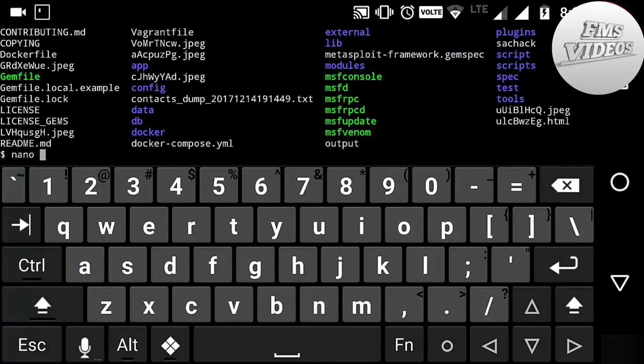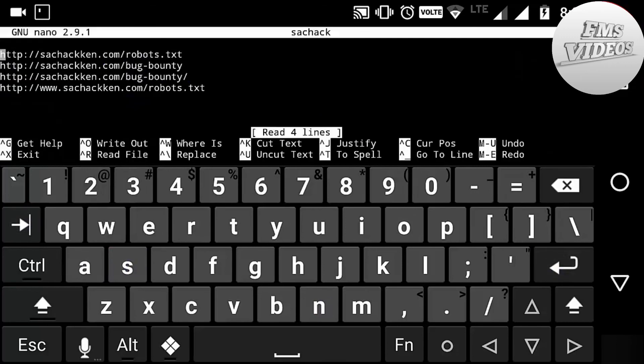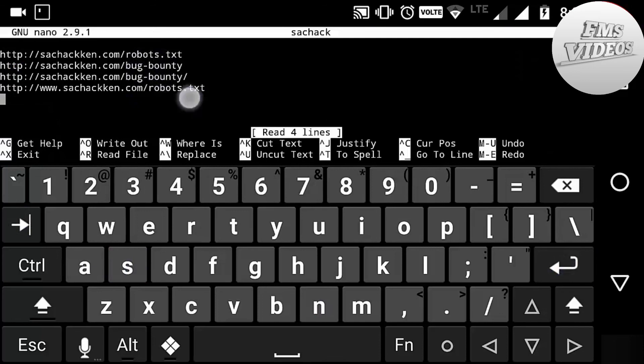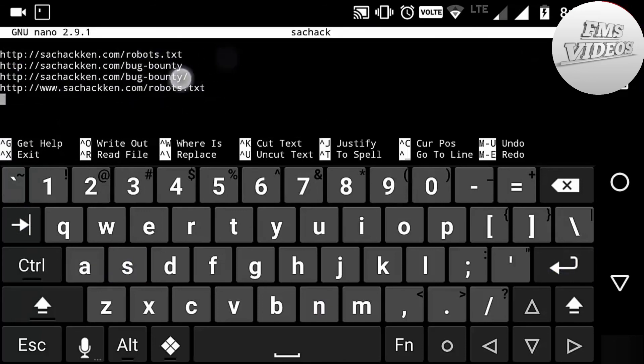Nano sachack.txt. Now here you can see the URLs present in the website, and these are the recently viewed pages by the enum users. That's how you are going to find the URLs stored by archive.org.